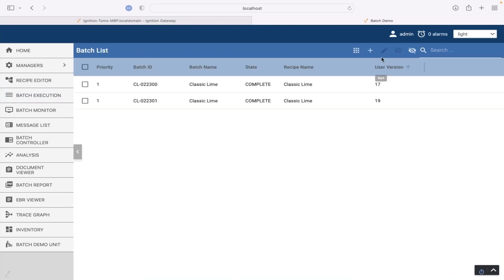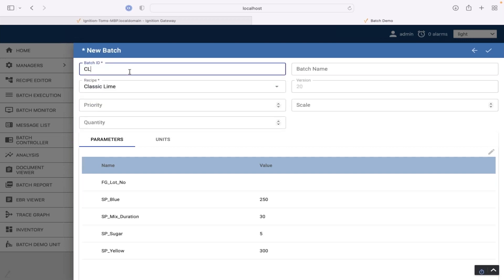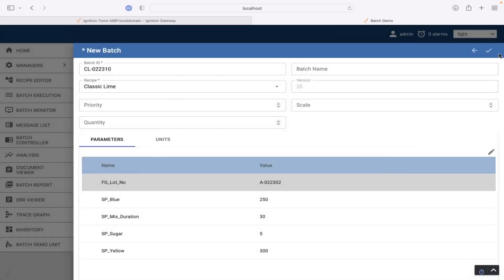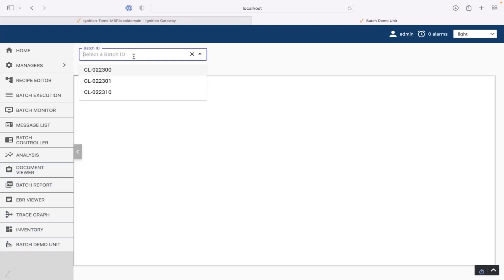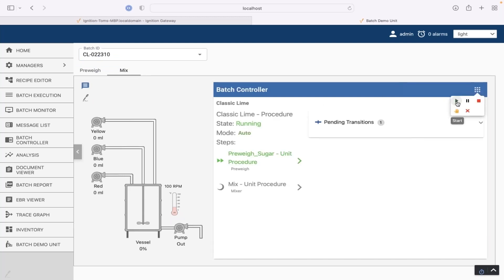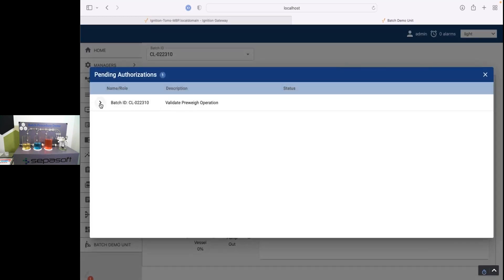I'm going to add another batch. All right. And I'm going to go back to this demo screen. Select that new lot. I'm going to go ahead and start it here. And right away, we see a little signature icon. Again, you can have a component that's always showing. But this lets me know that I have one authorization that's needed here. So I can go ahead and click it.